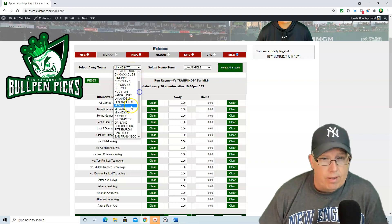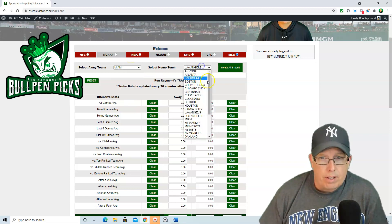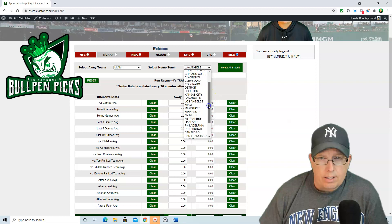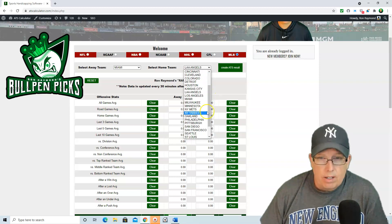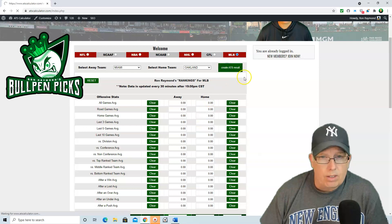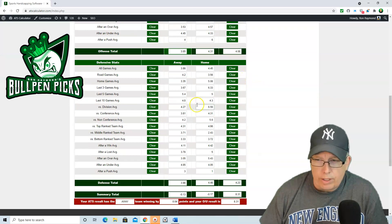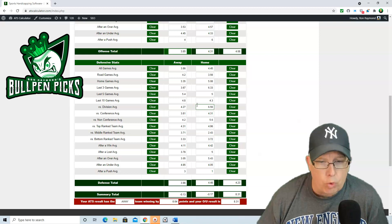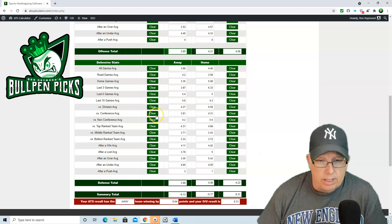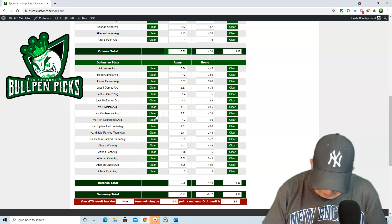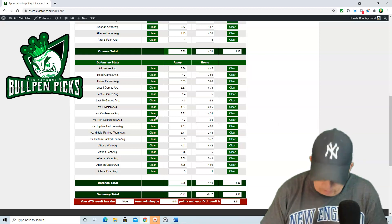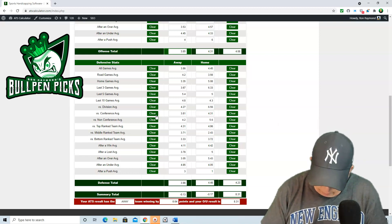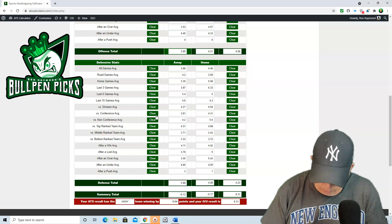Miami vs Philadelphia — that should be a good game. Alcantara against Velasquez. For the record, today is Thursday, May 20th, in case you're watching this on another day. We've got Miami winning by 0.04, with the total at 8.31, so we like it to go over the total.